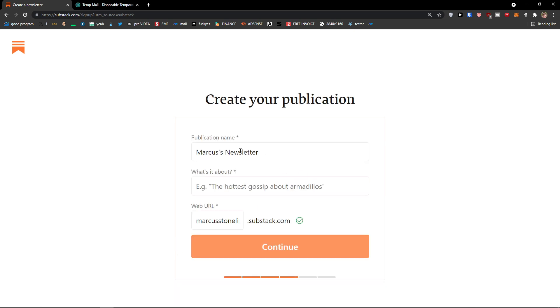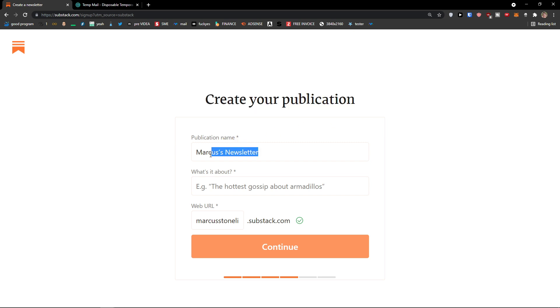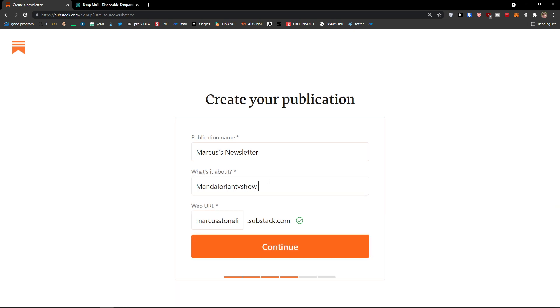Now let's see, create your publication. So publication name is going to be Marcus Newsletter. What's it about? And again, Mandalorian TV show, let's say. And Easter eggs in Mando, Marcus Newsletter, okay.